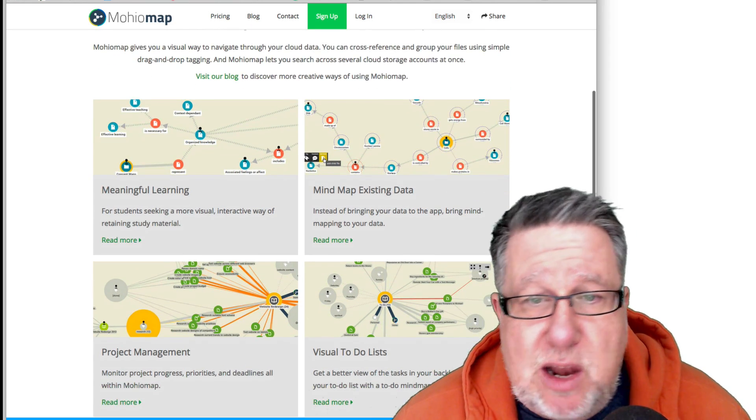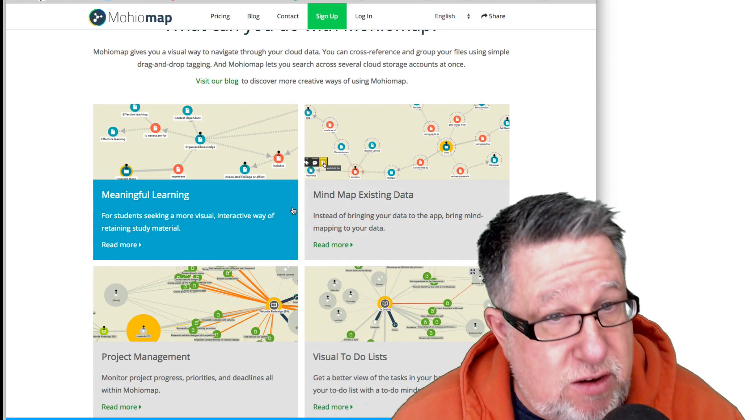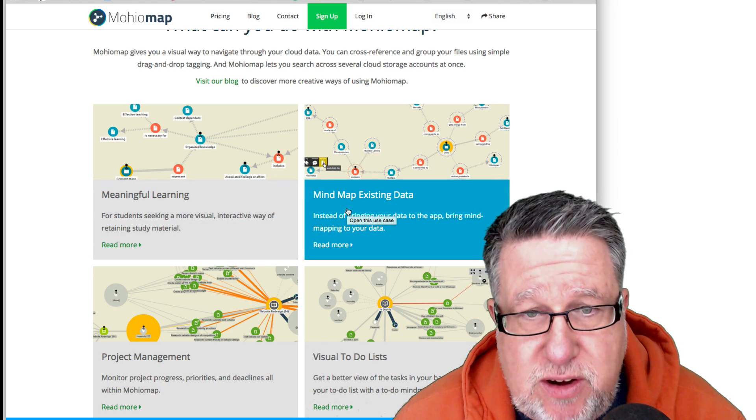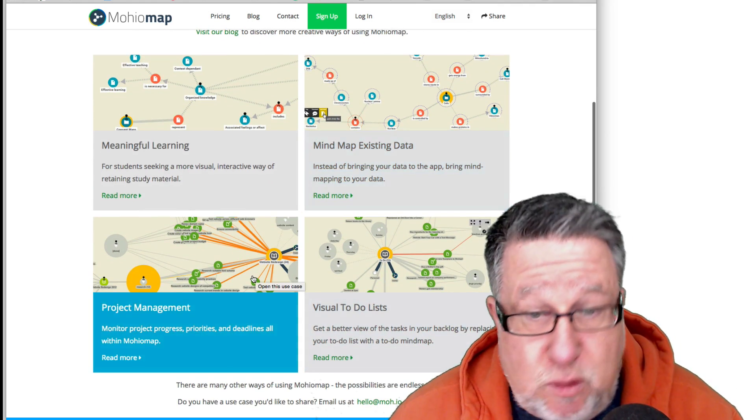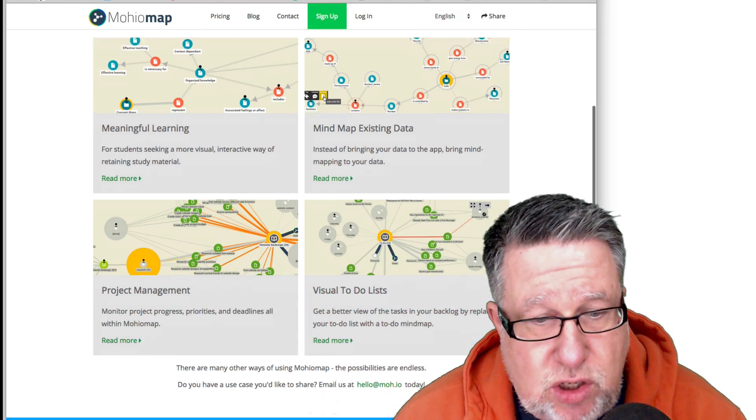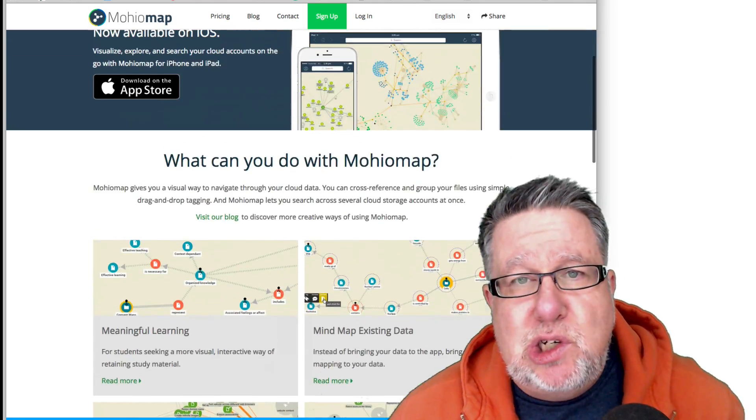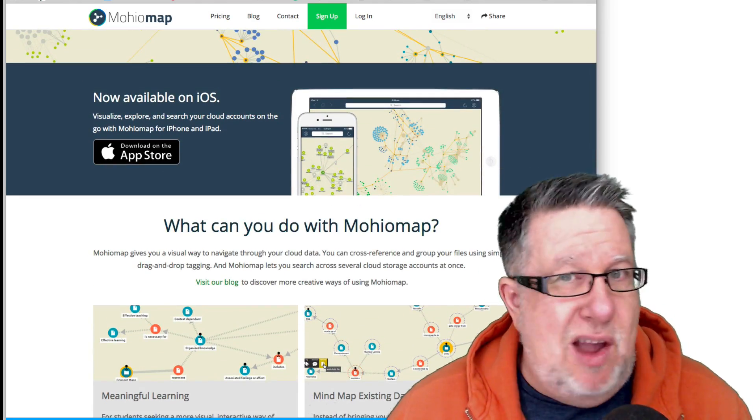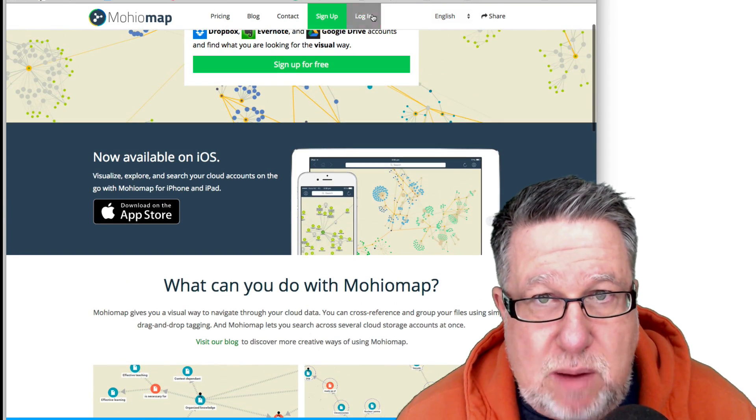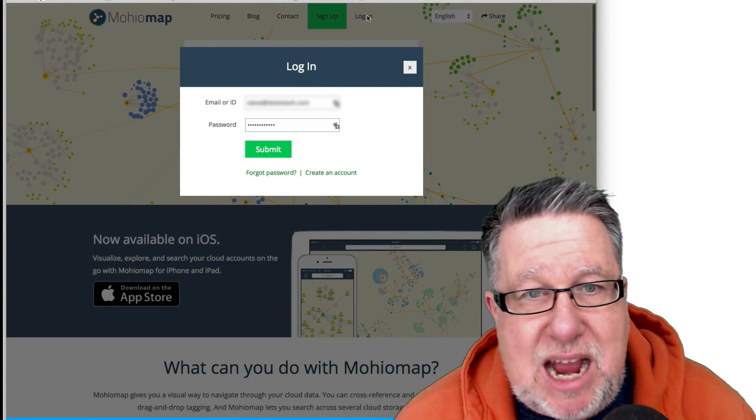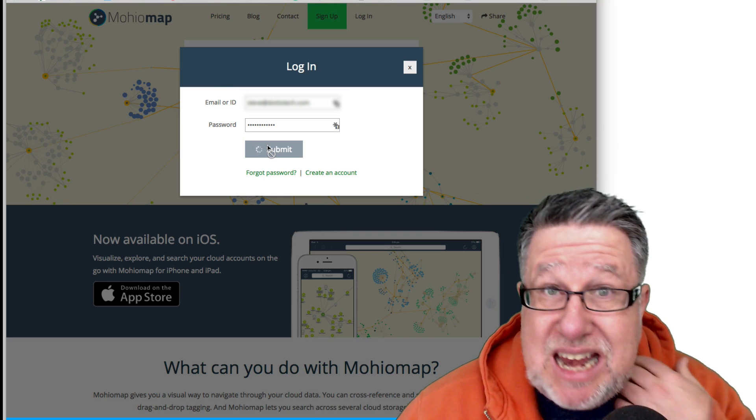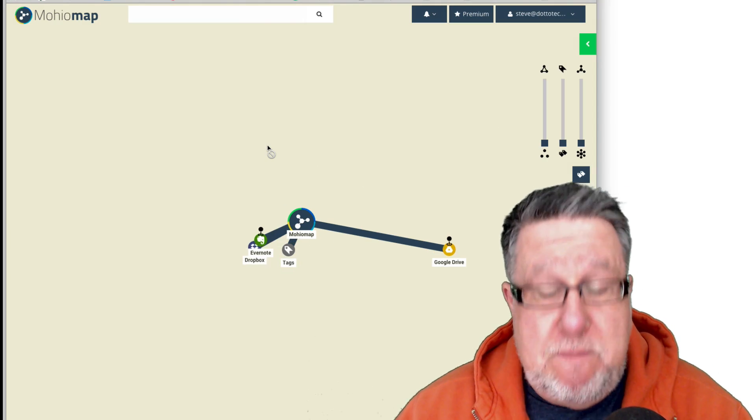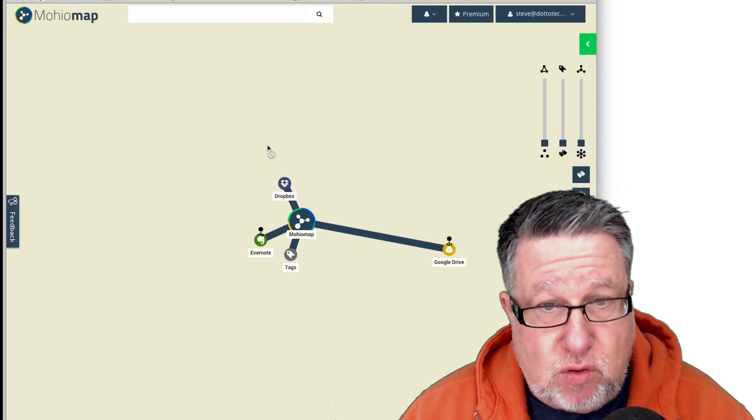They're saying that right at the beginning we can use it for learning, for understanding the connections between all of our information, to do a mind map type process with existing data, for project management, and to do visual to-do lists to start. Those are just the beginning, but really you have to see it in order to understand it. So I'm just going to log in. I've already signed up for my account and I've connected MohioMap with my three main data services: Evernote, Dropbox, and Google Drive.